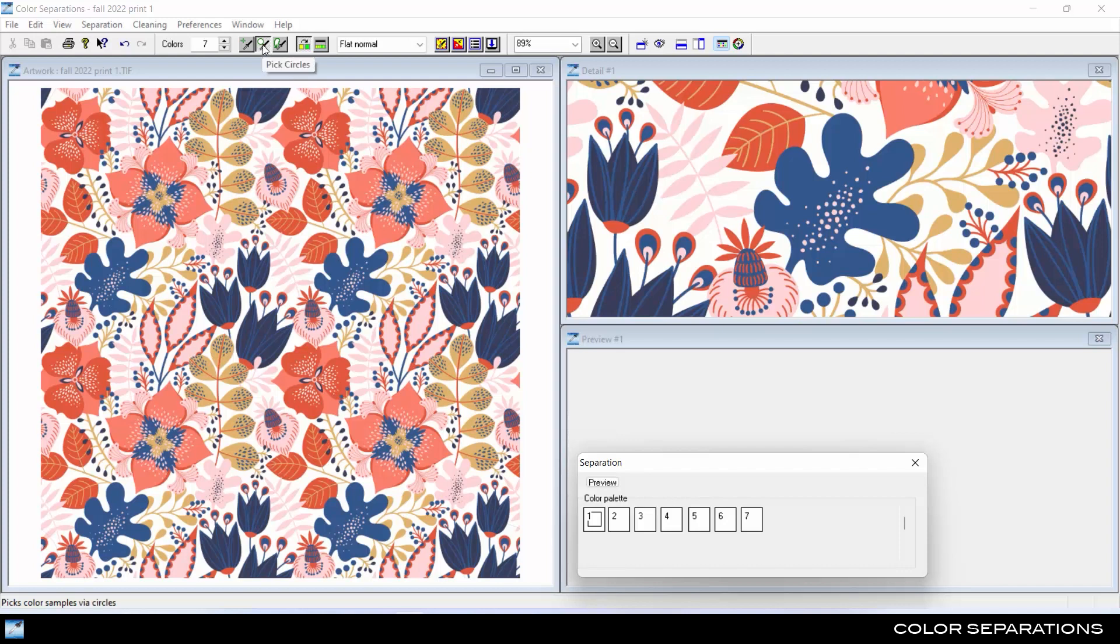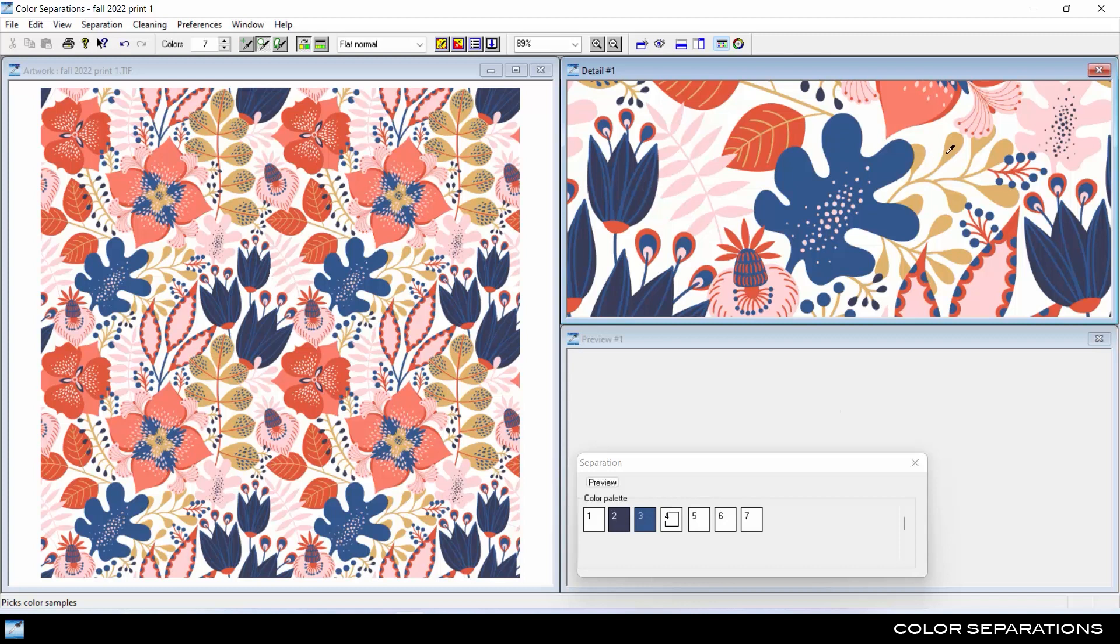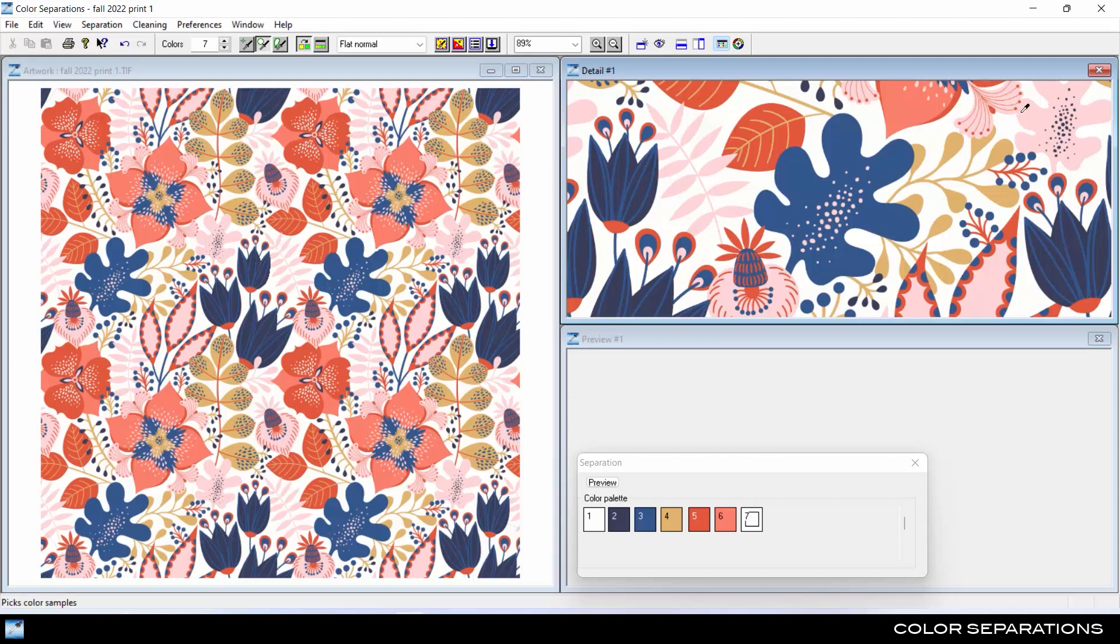Now pick out colors from the artwork or detail window to add to the palette: white, dark blue, light blue, tan, dark red, light red, and pink.